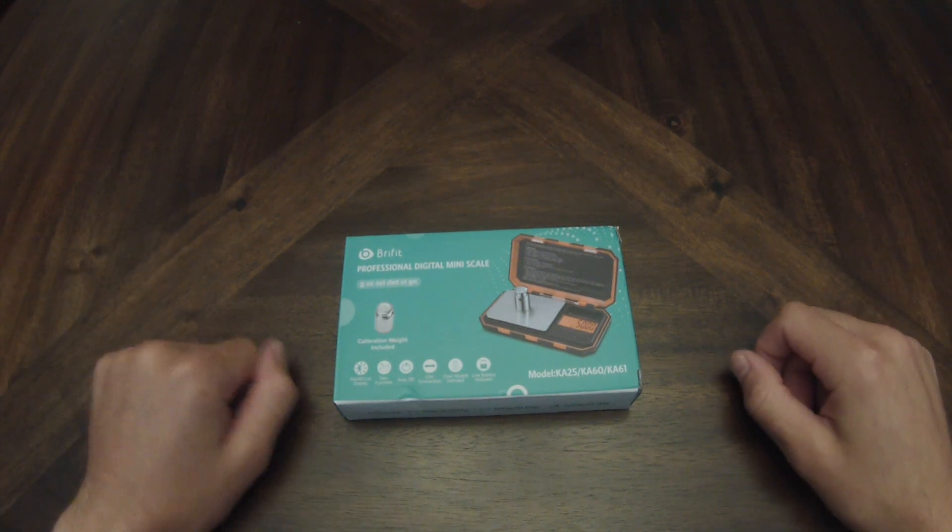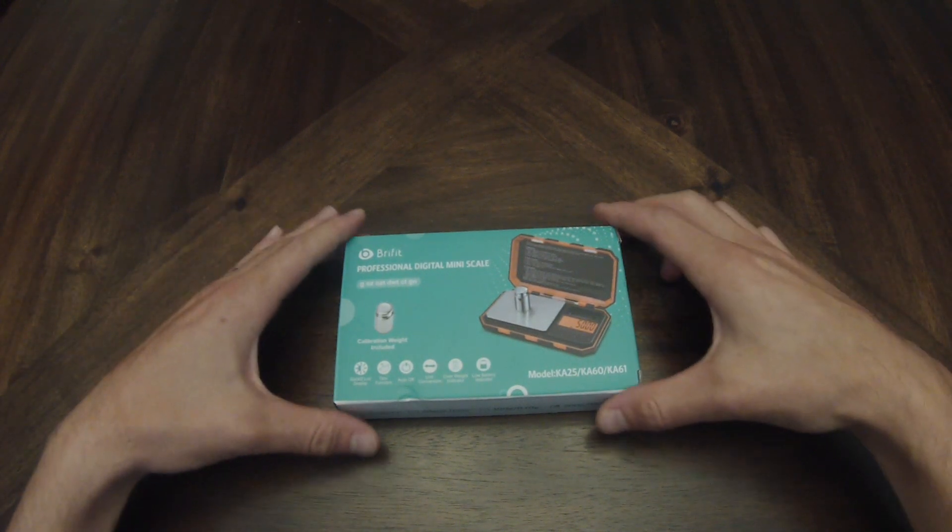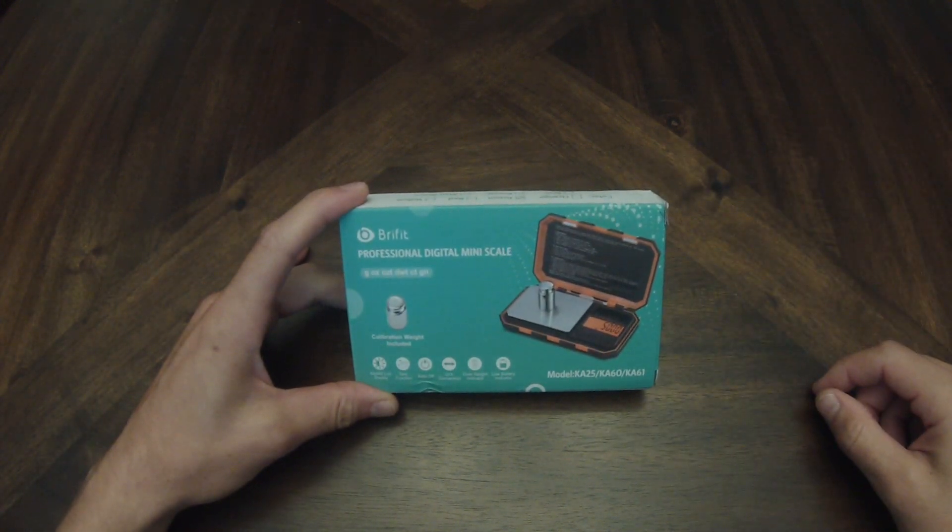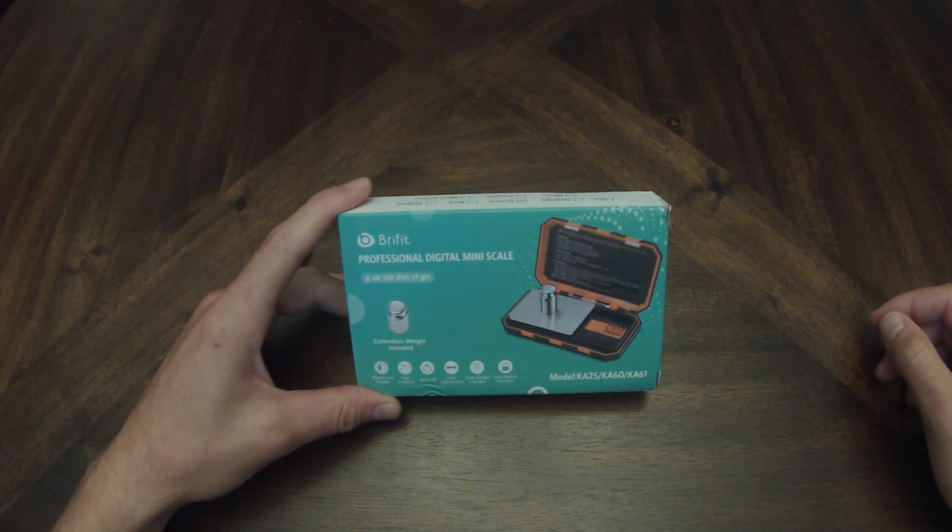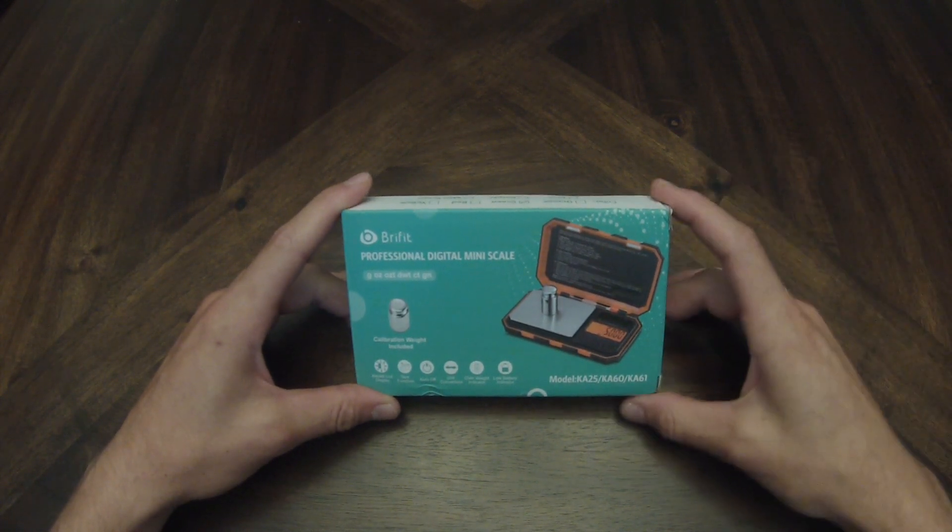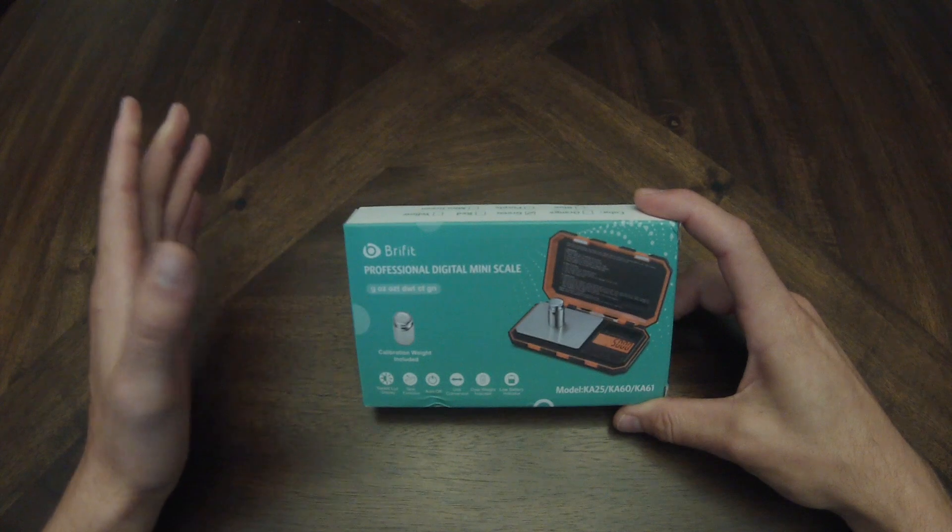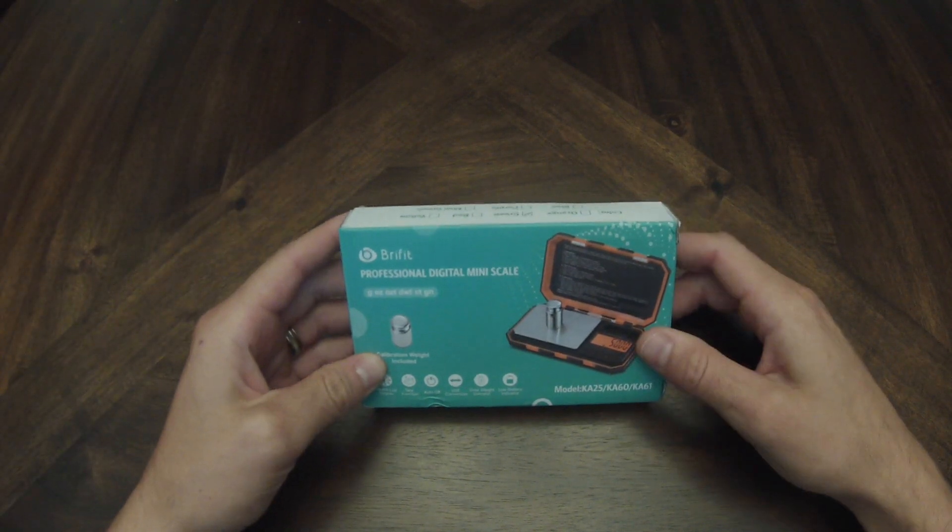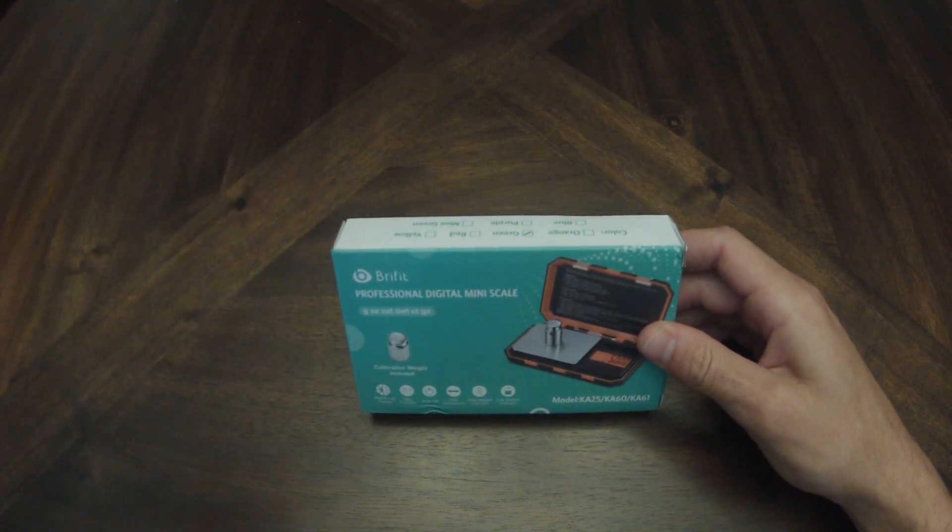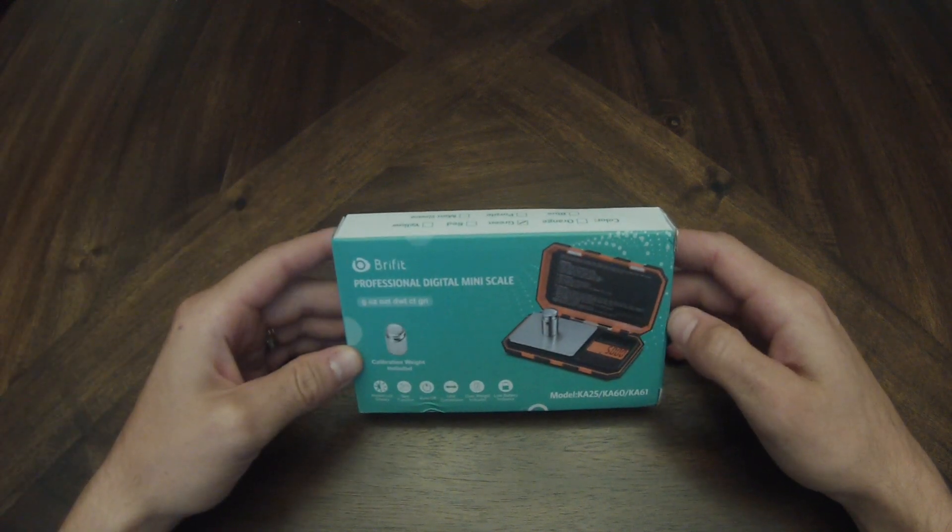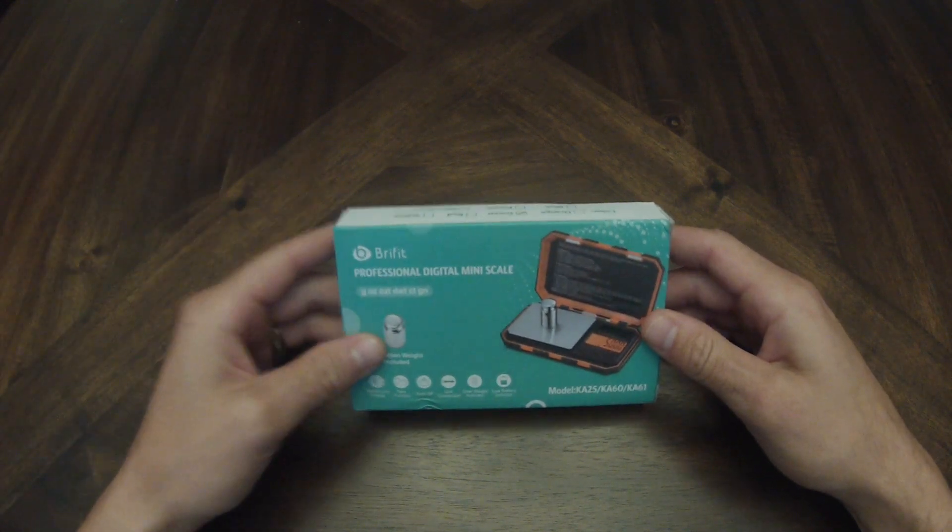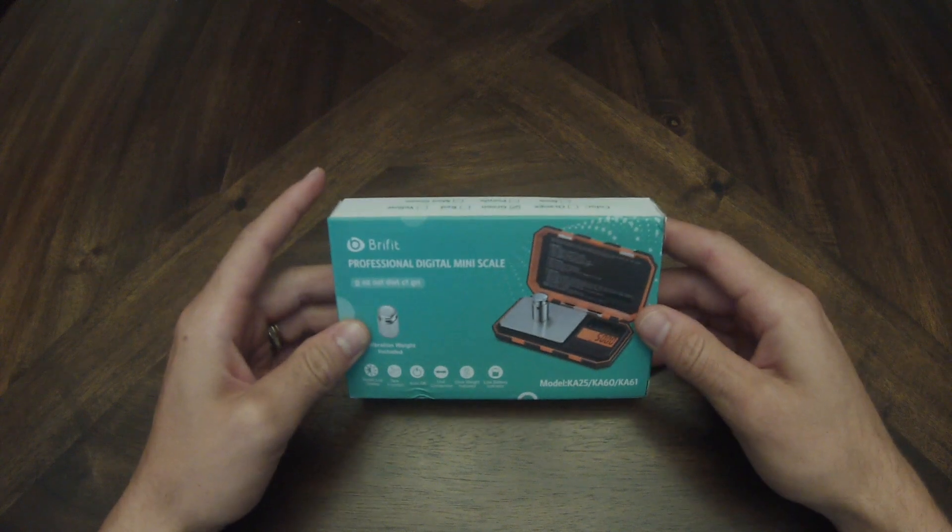What is up everyone, Wild Schneider Outdoors here. Today we're doing an unboxing and review of the 2019 Brifit digital mini scale by Amir. Right off the bat, let me let you know this has already been featured in one of my videos. I'm recording this before the release of the giveaway video, so that explains why it's still in the box here.